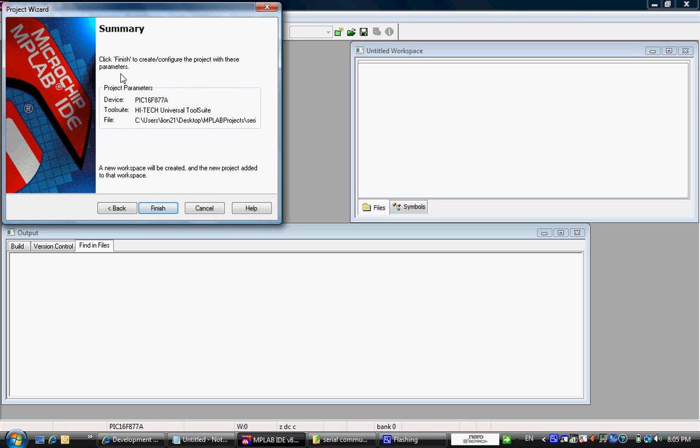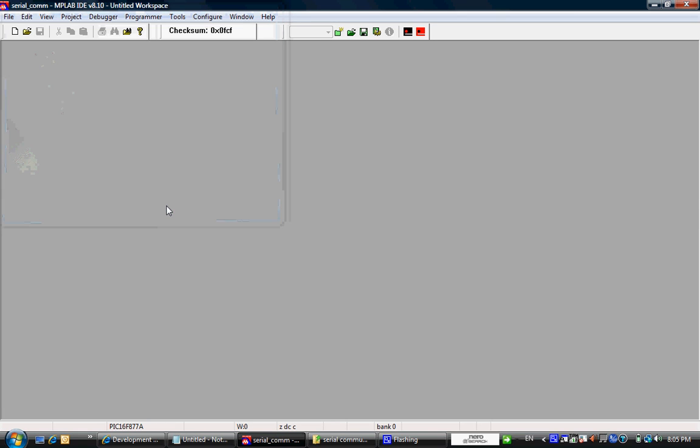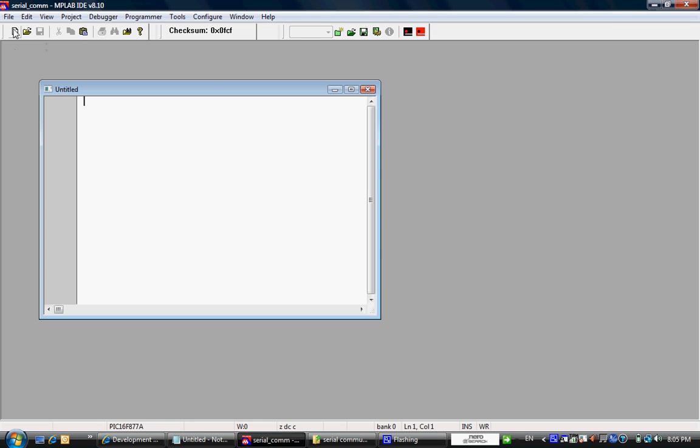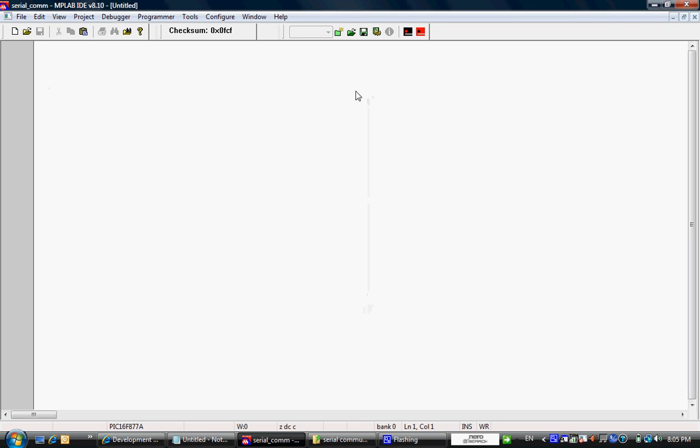In summary, please confirm the device and then choose finish. So now we have a project called serial communication. We are going to add a new C file.